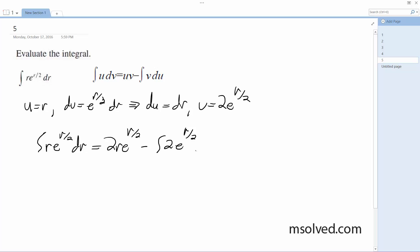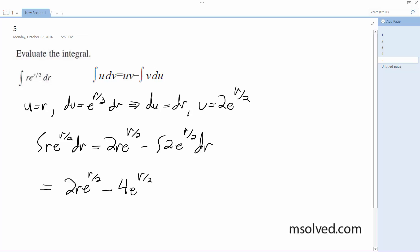And finally, that gives us 2r·e raised to the r divided by 2 minus 4e raised to the r divided by 2 plus C. That's it.